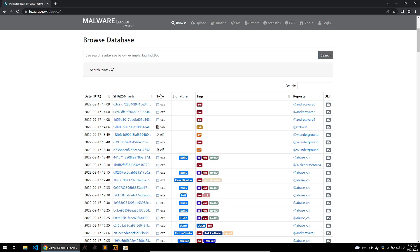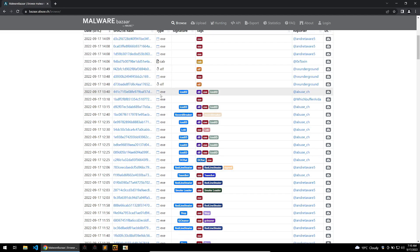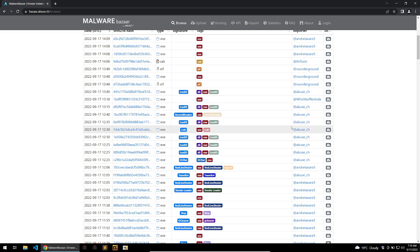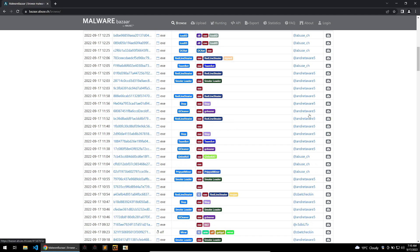Malware Bazaar is really based around its database, which we can see in front of us here. Scrolling down, there are all kinds of SHA-256 hashes and signatures for those binaries or files, along with who reported them. If you engage a lot with the threat intelligence Twitter space you'll see some familiar names here, such as VX Underground and so on.